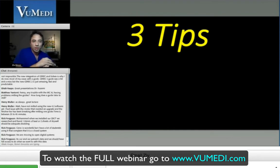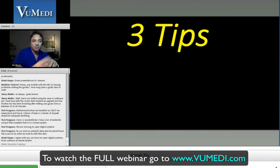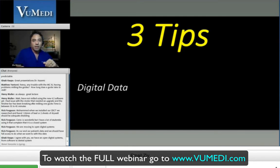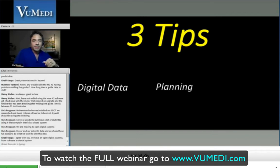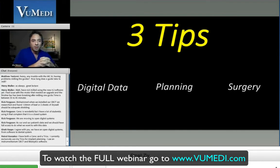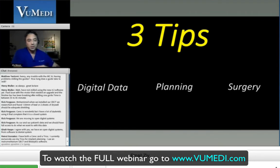I'd like to share three tips in regards to this process, covering the different phases. One has to do with the acquisition of data needed for planning. I'll talk about some accuracy issues. I'll discuss a tip about planning the ideal implant position, and also give one surgical tip. These tips come from mistakes I've made and from areas where I've seen doctors fail, so I hope this will be very useful and practical.